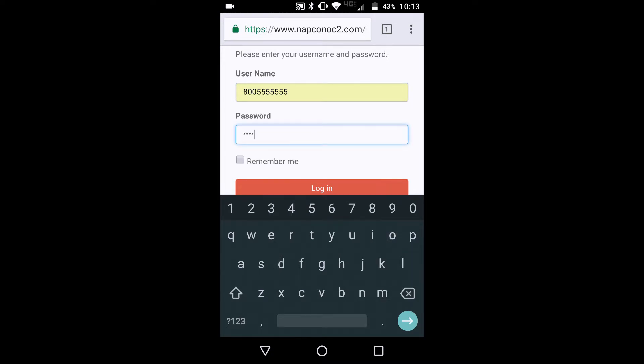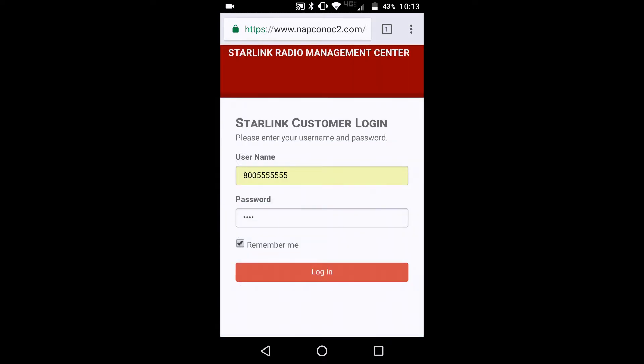And this will allow you to log in. And we can actually remember your username and password. So in the future, you could just simply log in.